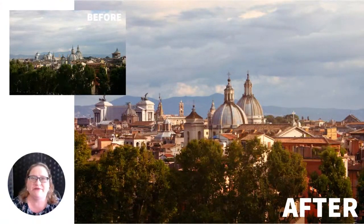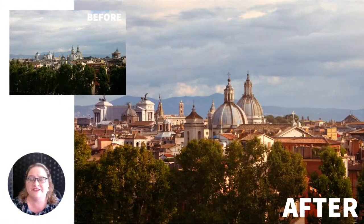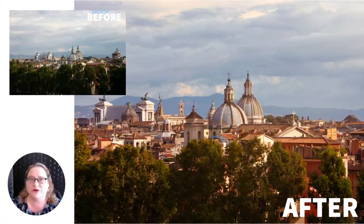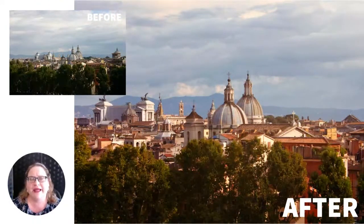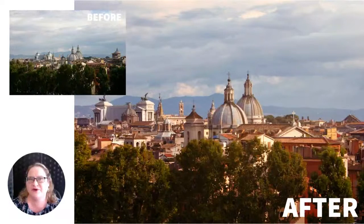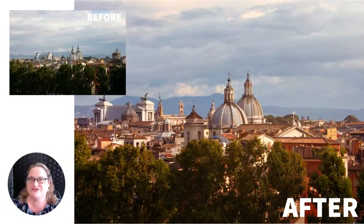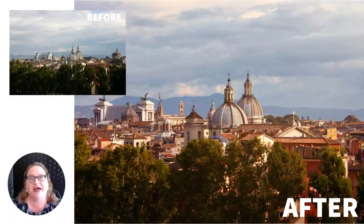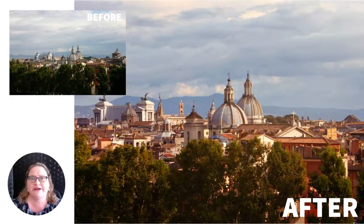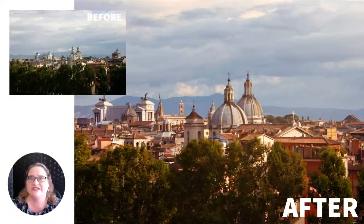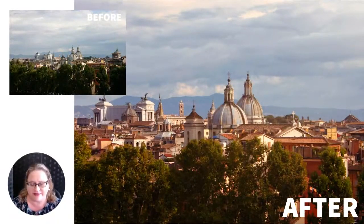Hey everyone, today we're going to be taking a look at the toning tool in Luminar AI and I'm going to show you how you can use it to work with the highlight and shadow areas of your image to add color.